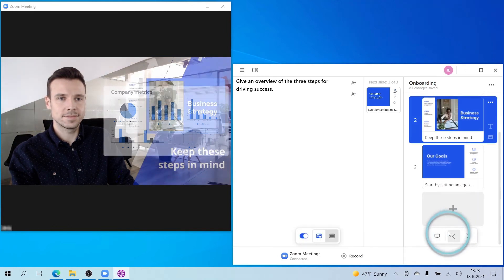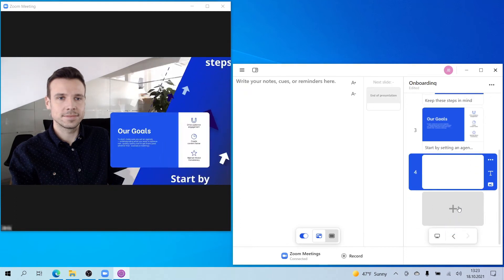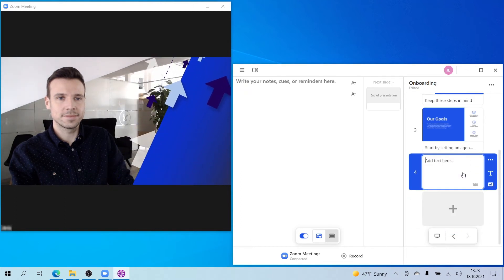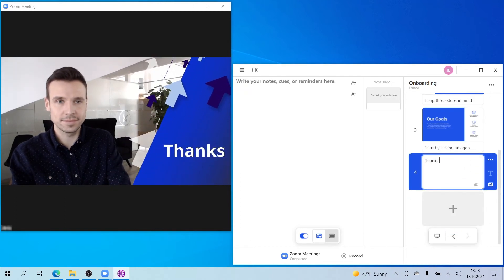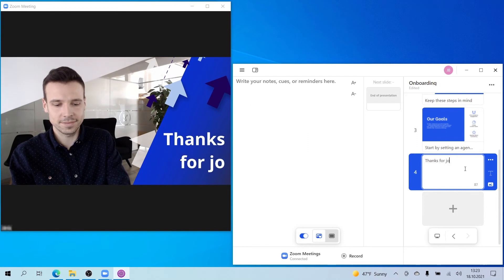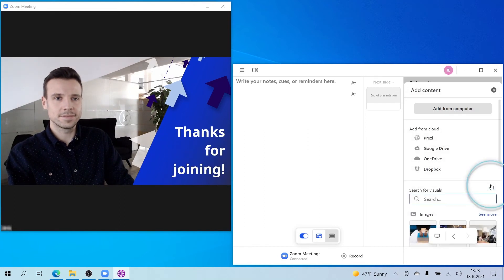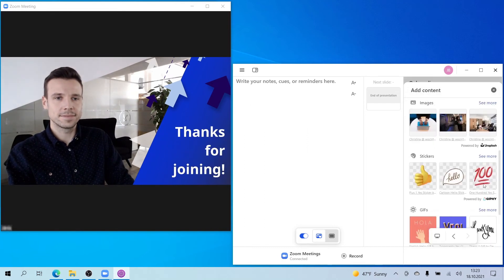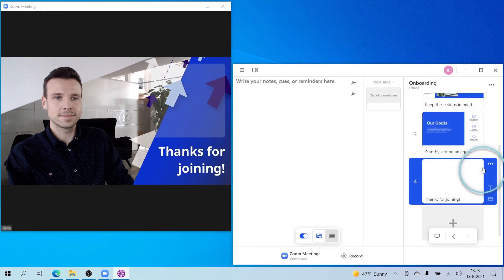For an even more interactive experience, you can add on-screen responses on the fly and react to questions by adding text or even a GIF that will appear right next to you. If your viewers have Prezi Video installed, they can also ask questions or add reactions without having to unmute themselves.